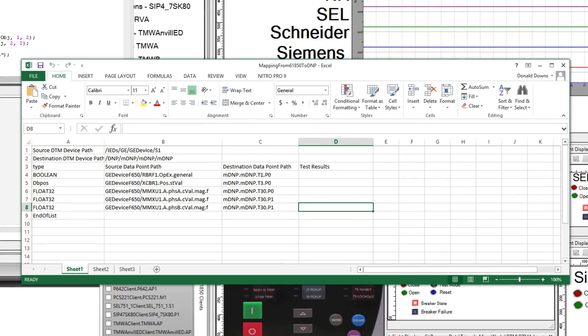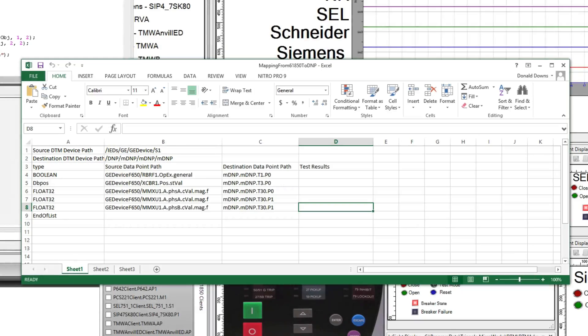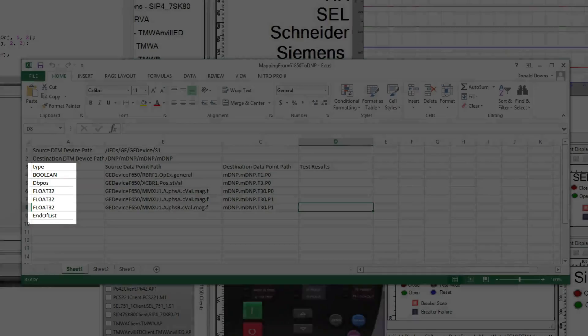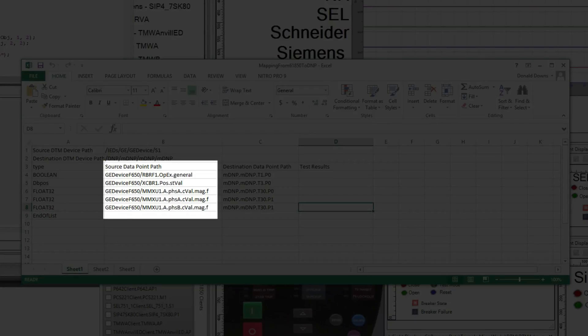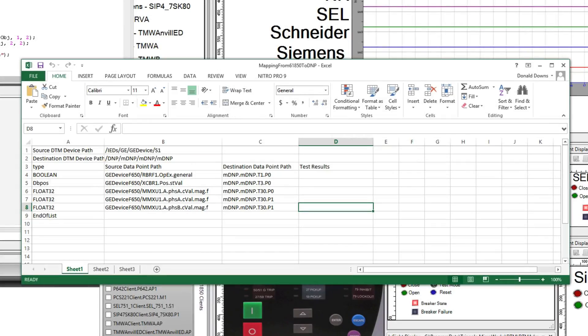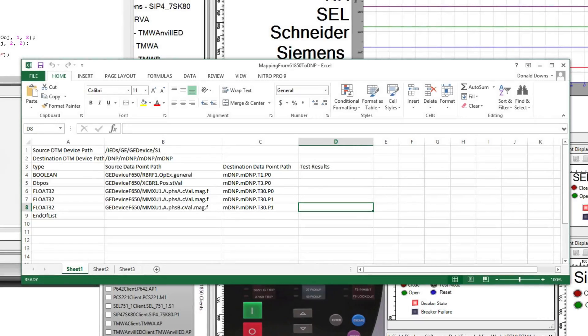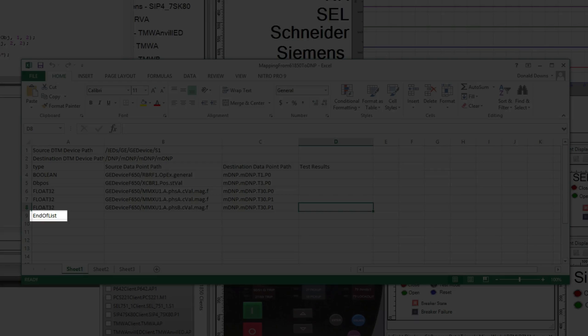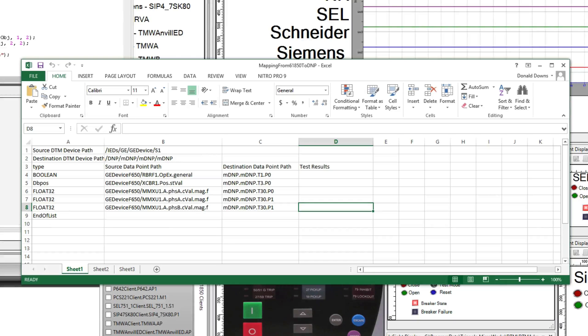The Excel spreadsheet contains the following information: source and destination device paths, data type, source data point path, and destination data point path. The end of list designation marks the end of the mappings. This technique allows an unlimited number of mappings to be tested.